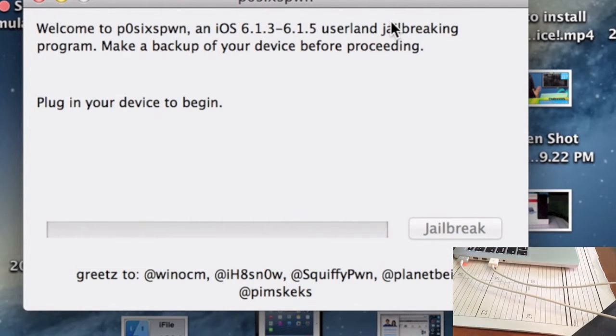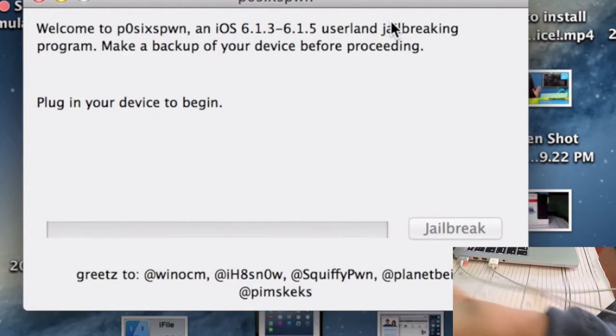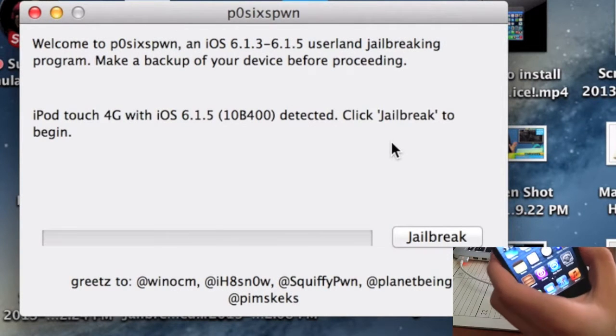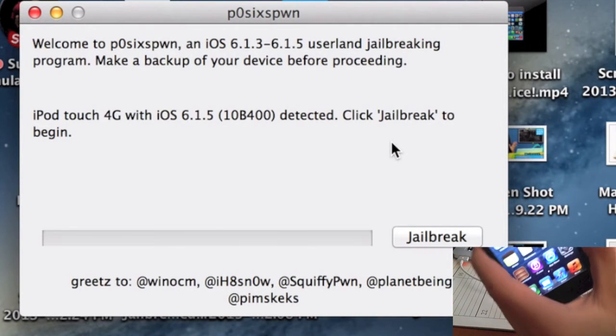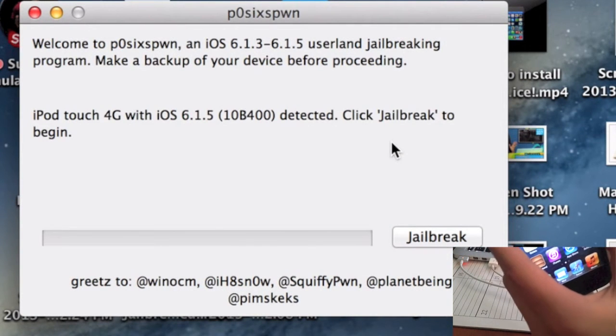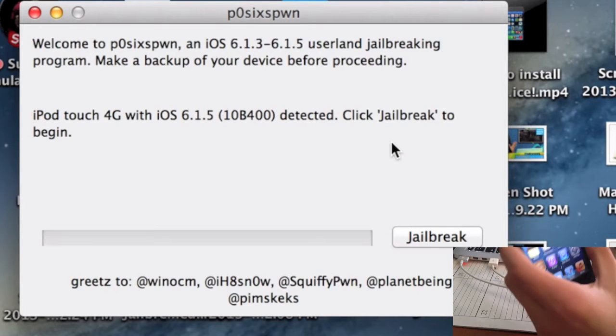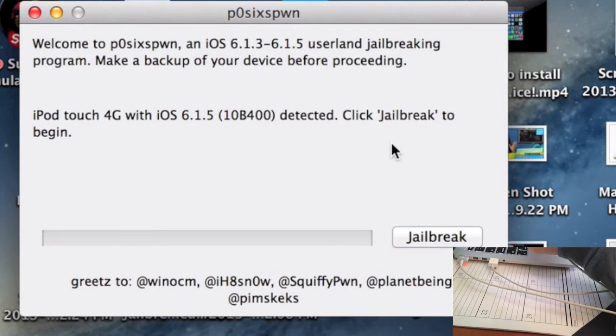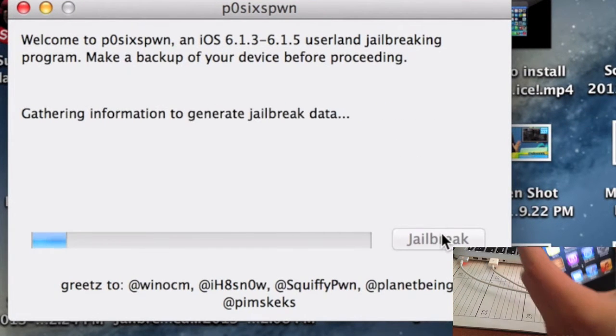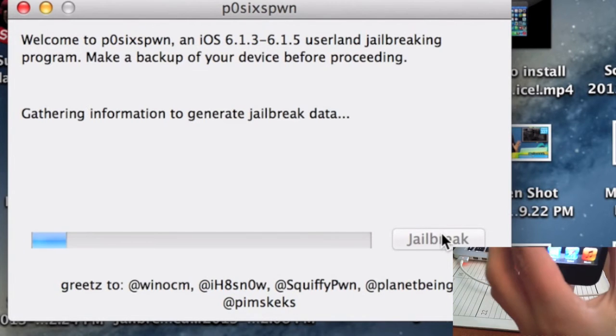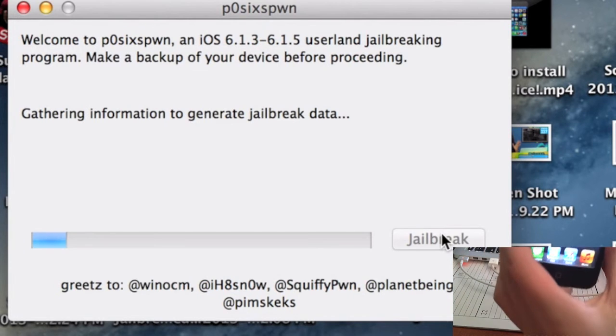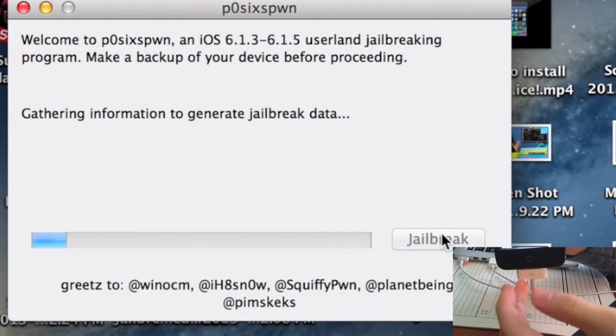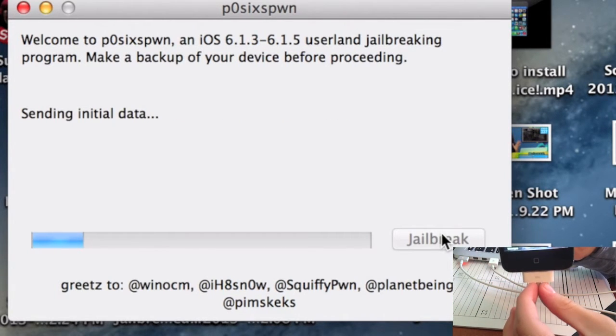Let's plug this into our computer and you will see that it detects it. As you can see, it detects an iPod Touch 4th generation with iOS 6.1.5. It is detected. Click jailbreak to begin.